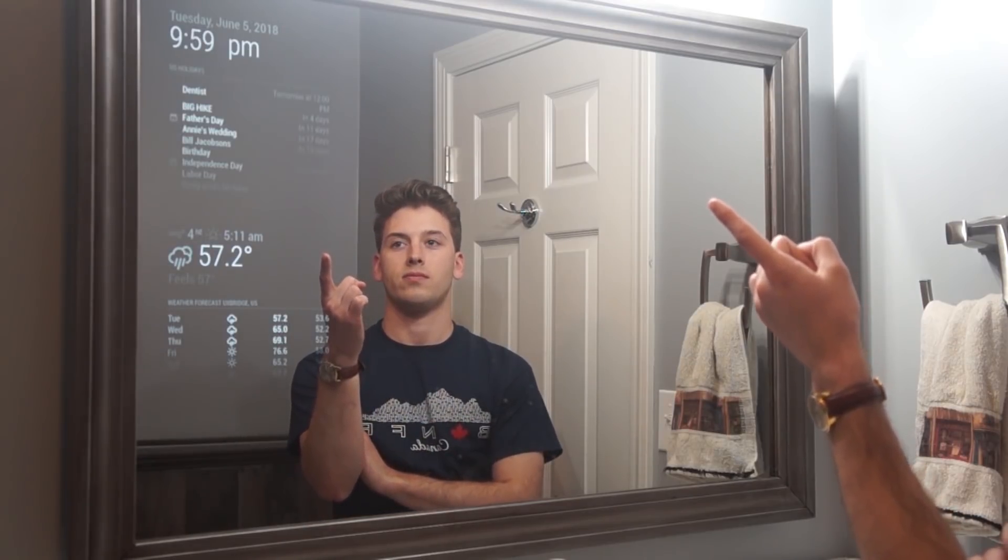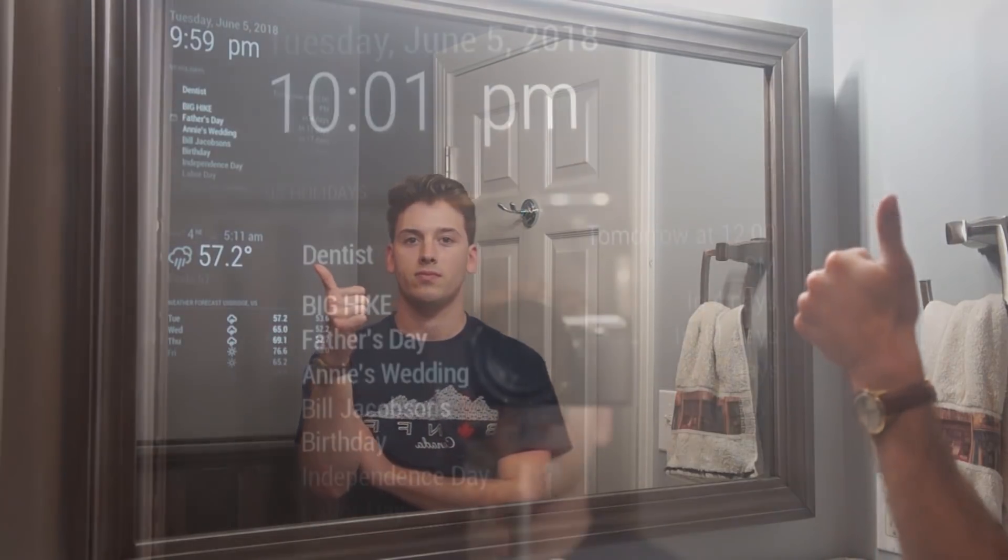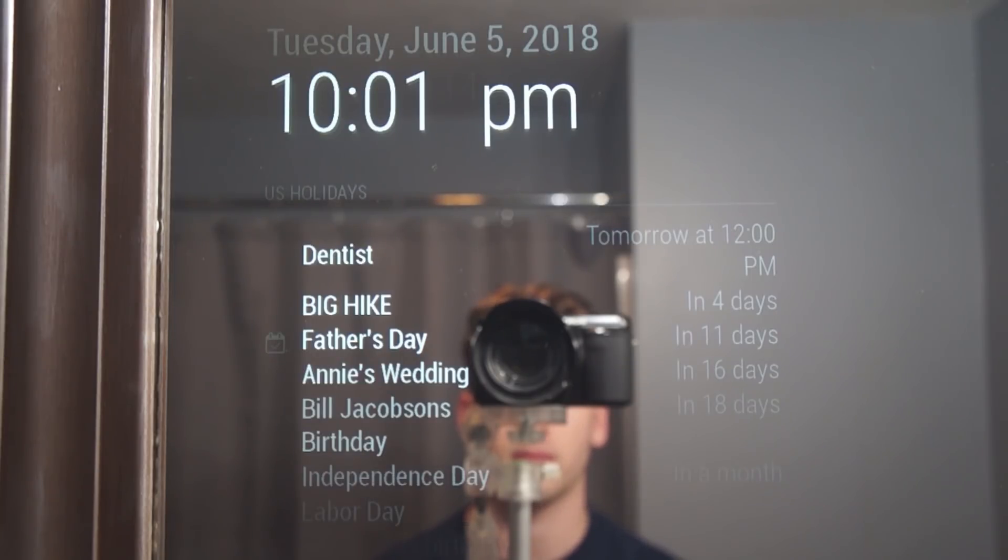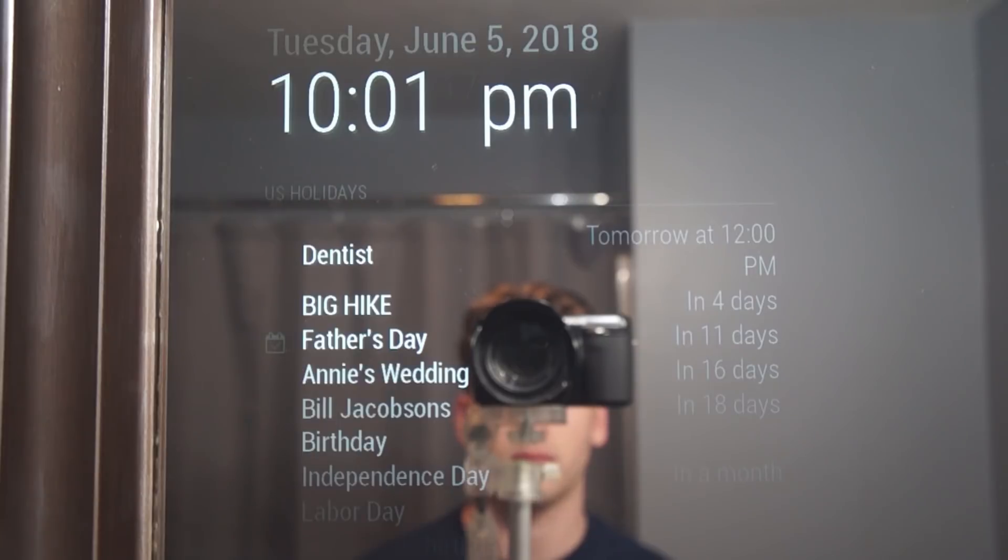Now just as you can add appointments, you can also delete them. Alexa, remove event tomorrow. Delete dentist at 12 PM for tomorrow, right? Yes. Okay, done.